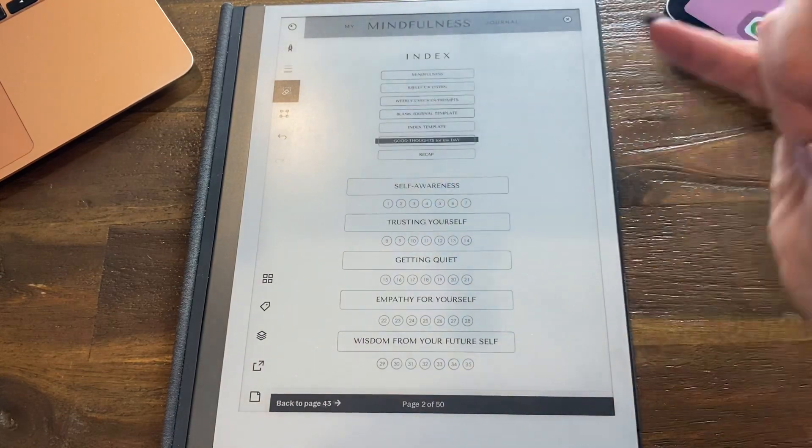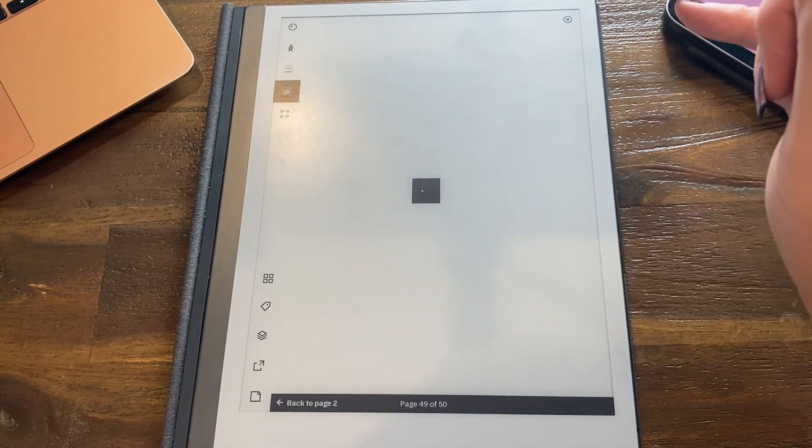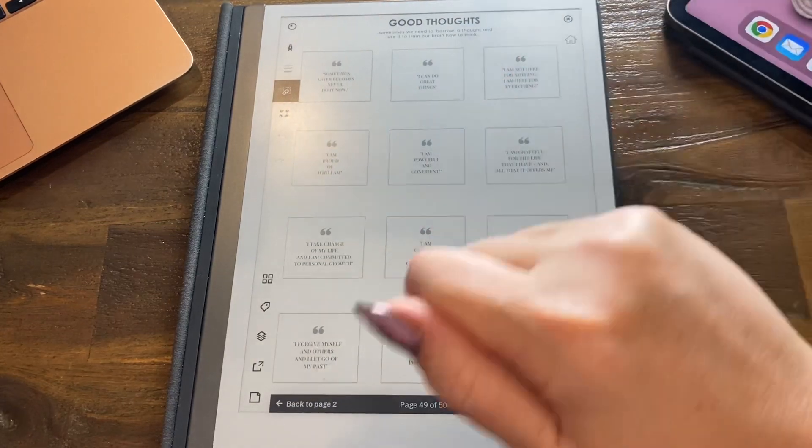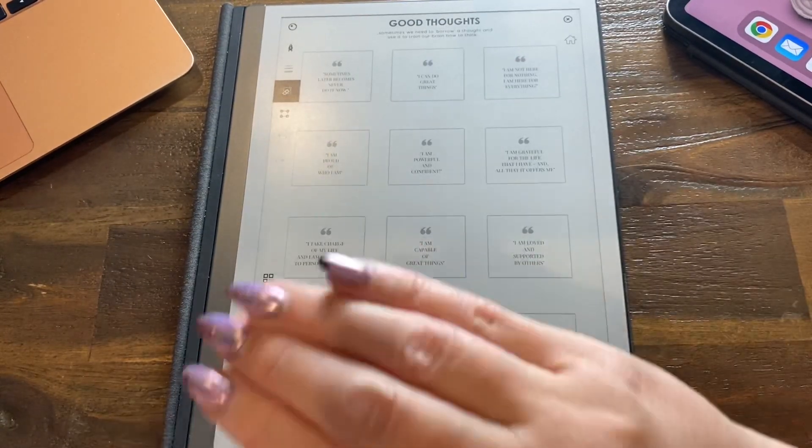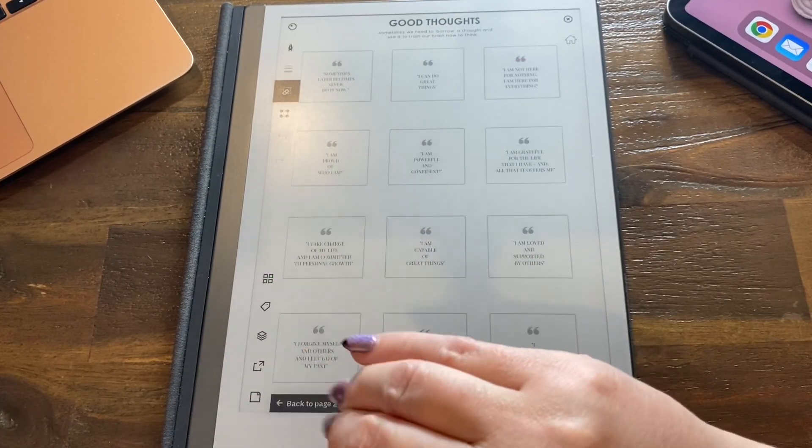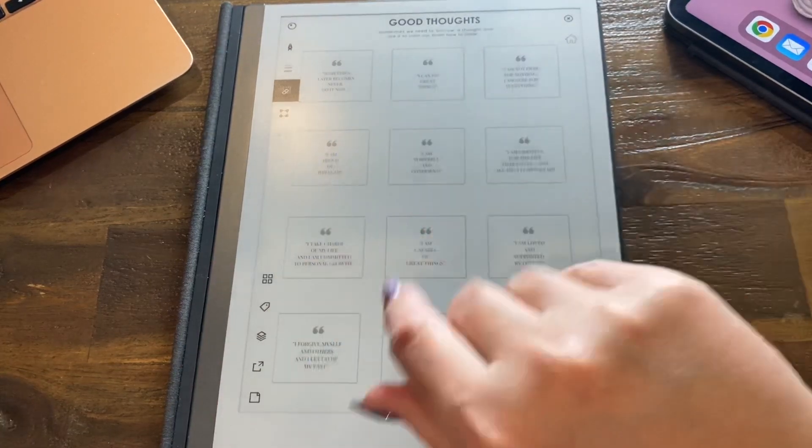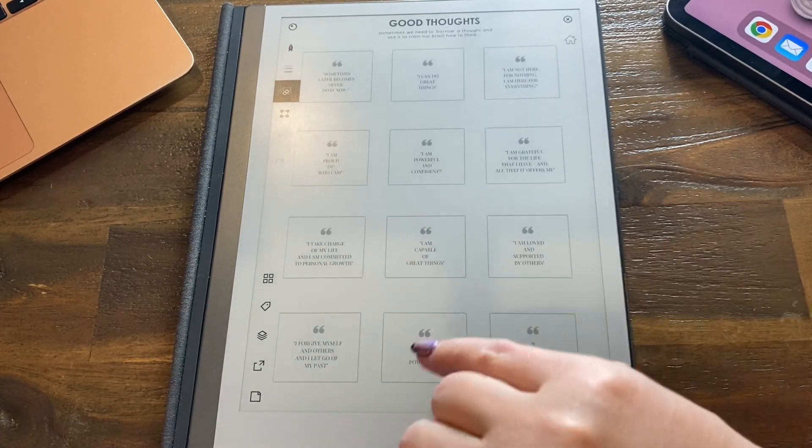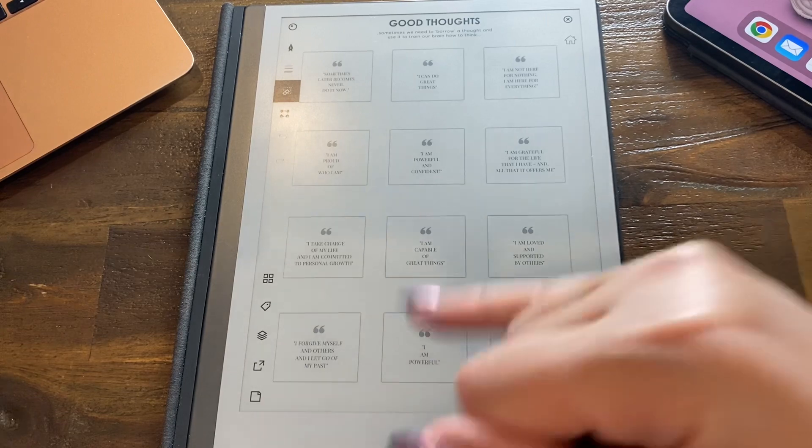Let's say we want to go to the good thoughts for the day. I do find that when it's loading a page for the first time it takes that extra second. Once you've been using the document, it obviously has RAM memory that it has.